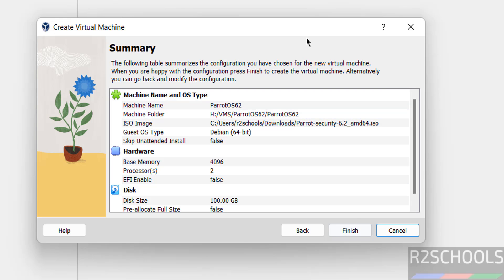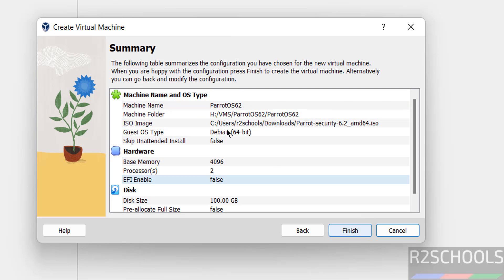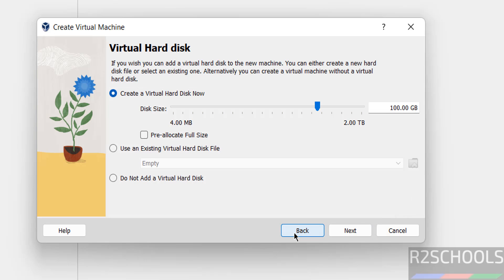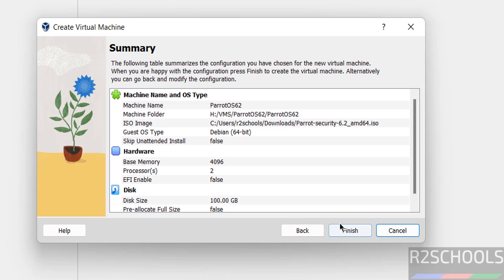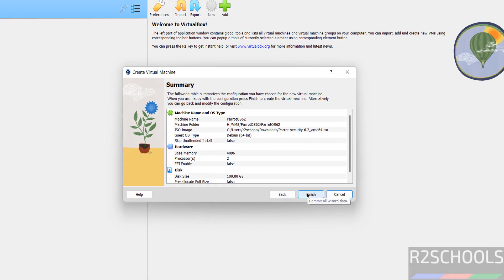This is the summary of the Parrot Security OS virtual machine. If you're okay with these settings, click finish. Otherwise, click back to edit. You can also edit after clicking finish.